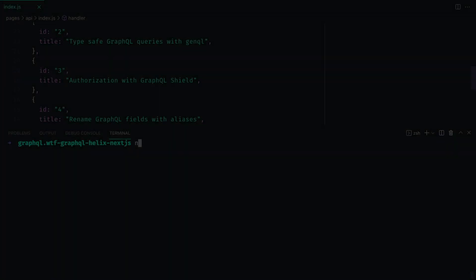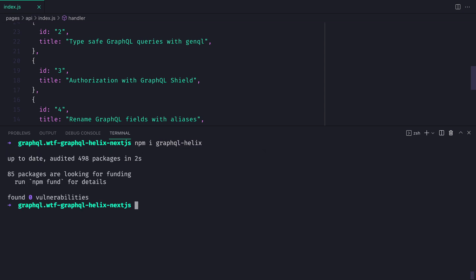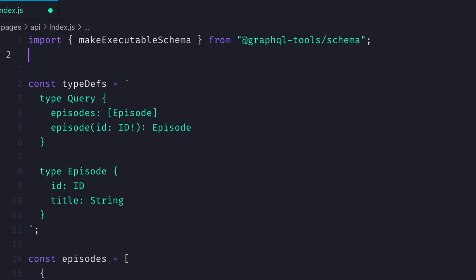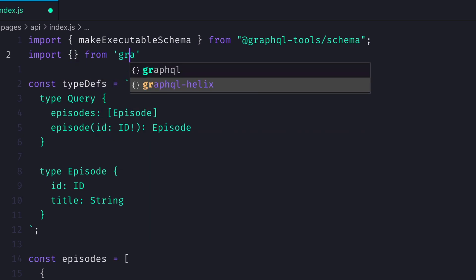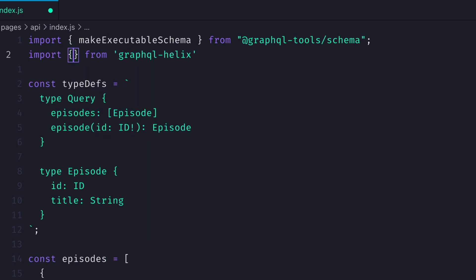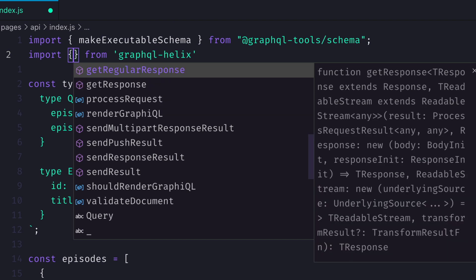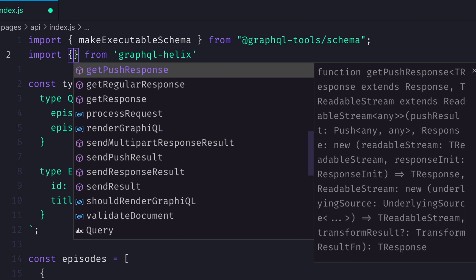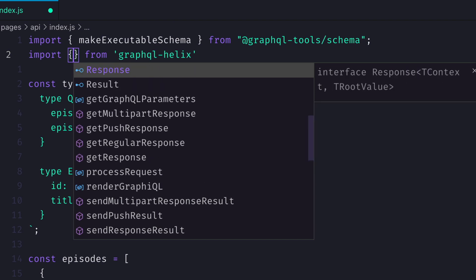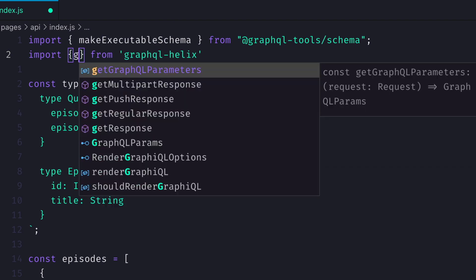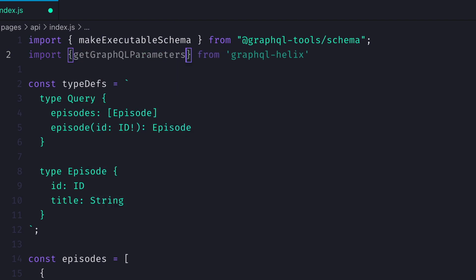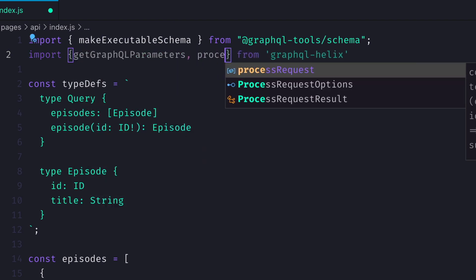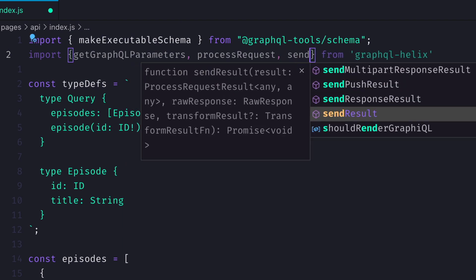Let's begin by installing GraphQL Helix from NPM inside of our Next project. Then inside of our API source code, let's import a few utilities from GraphQL Helix. We can see here that there are dozens of helper utilities from GraphQL Helix, and we'll import a few to help us create our GraphQL endpoint and process requests. We'll import getGraphQL parameters, process request, and send result from GraphQL Helix.